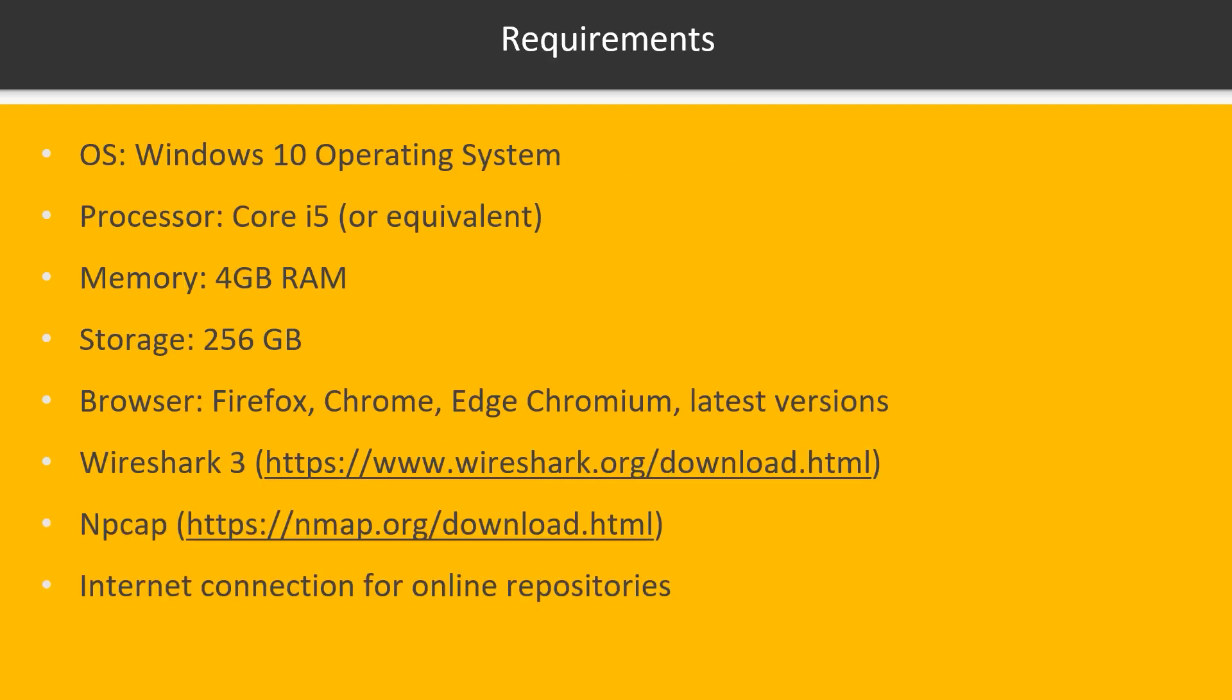The requirements are simple, you just need a good laptop or desktop, enough memory and enough storage.